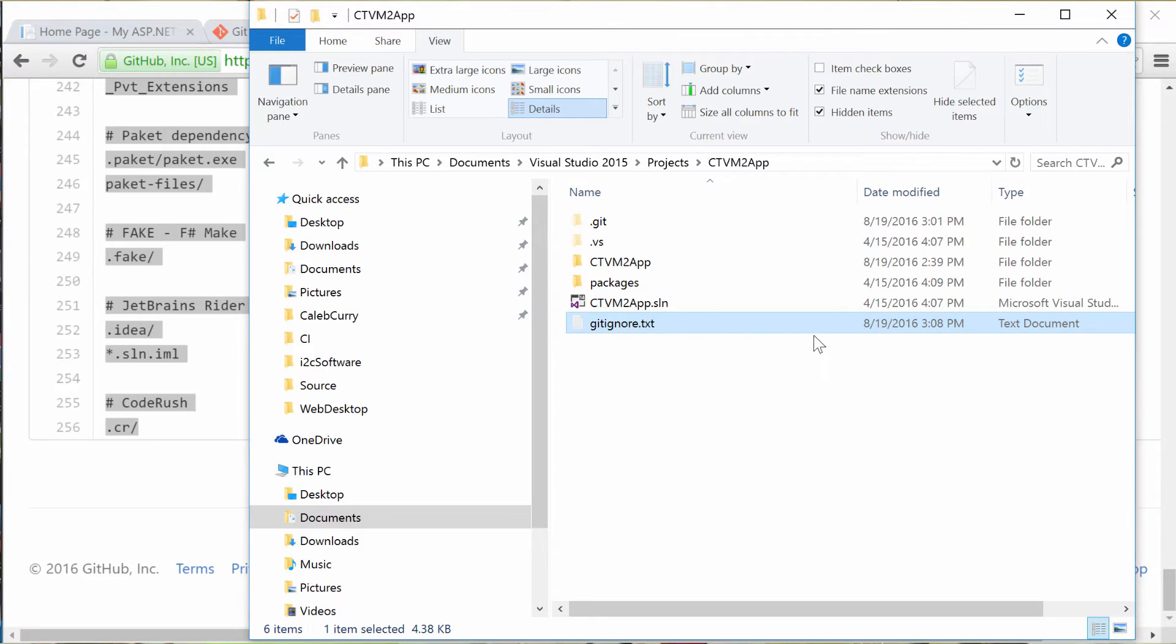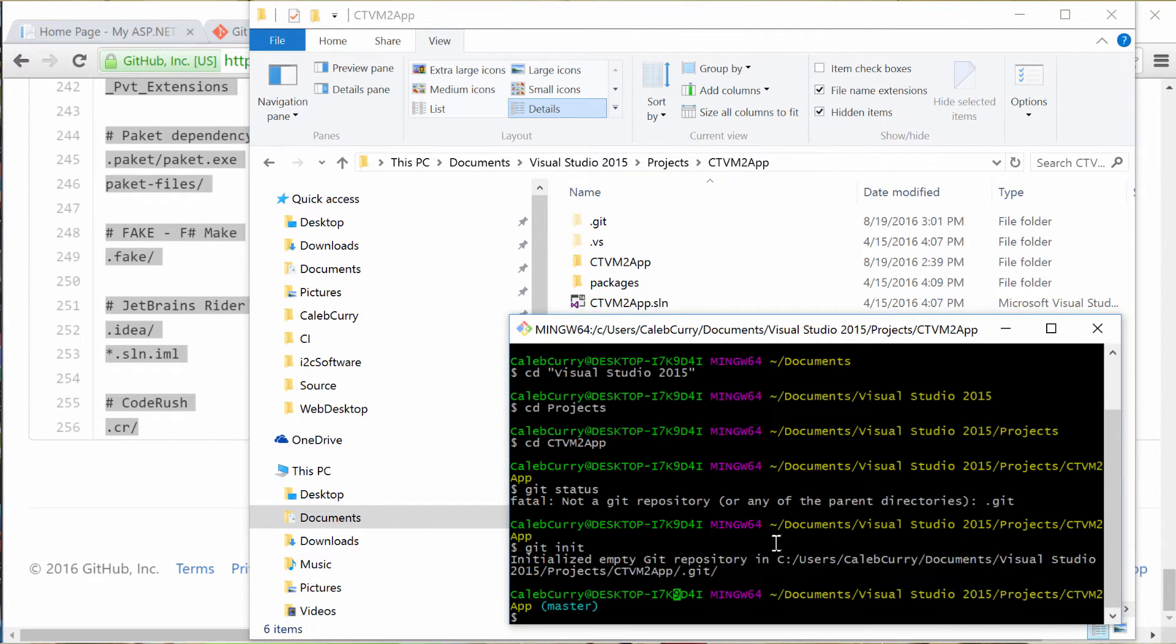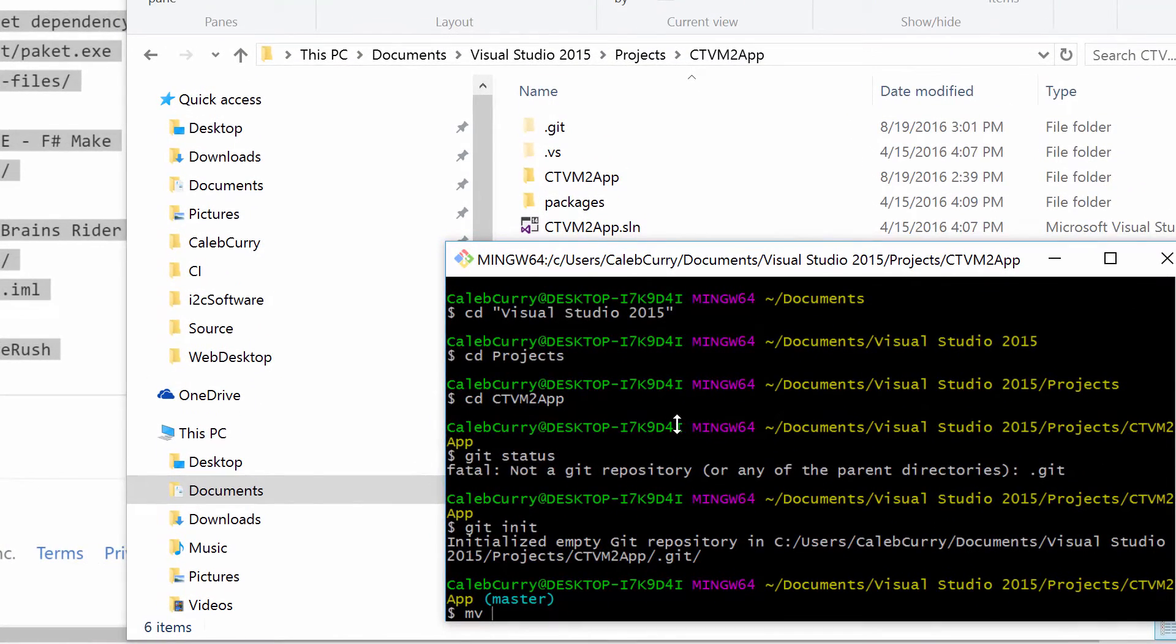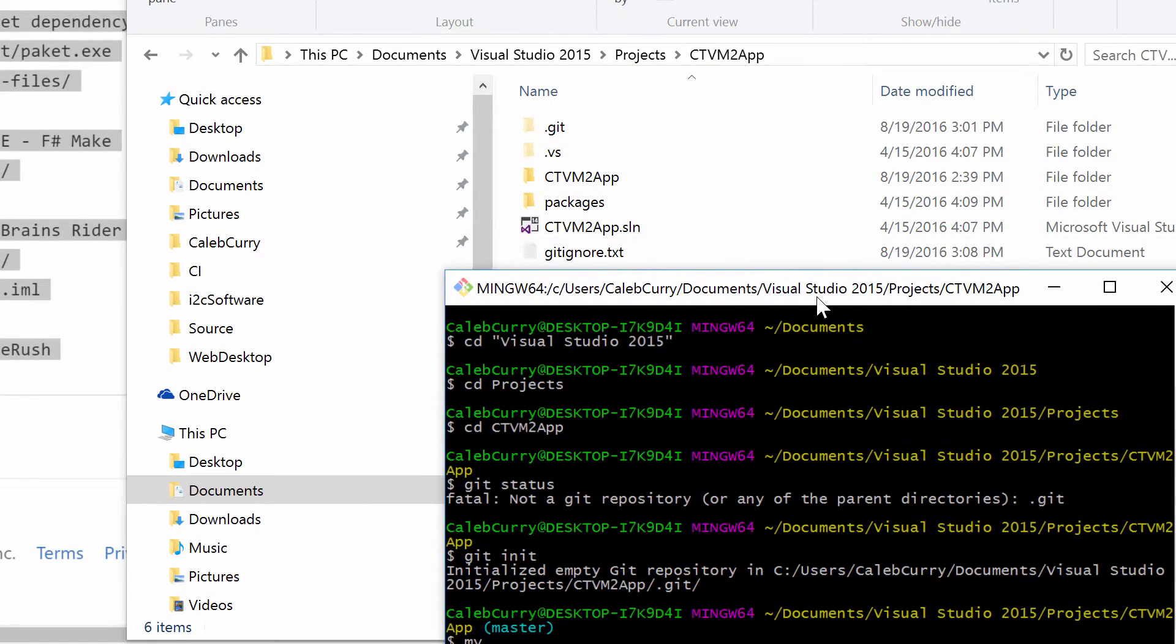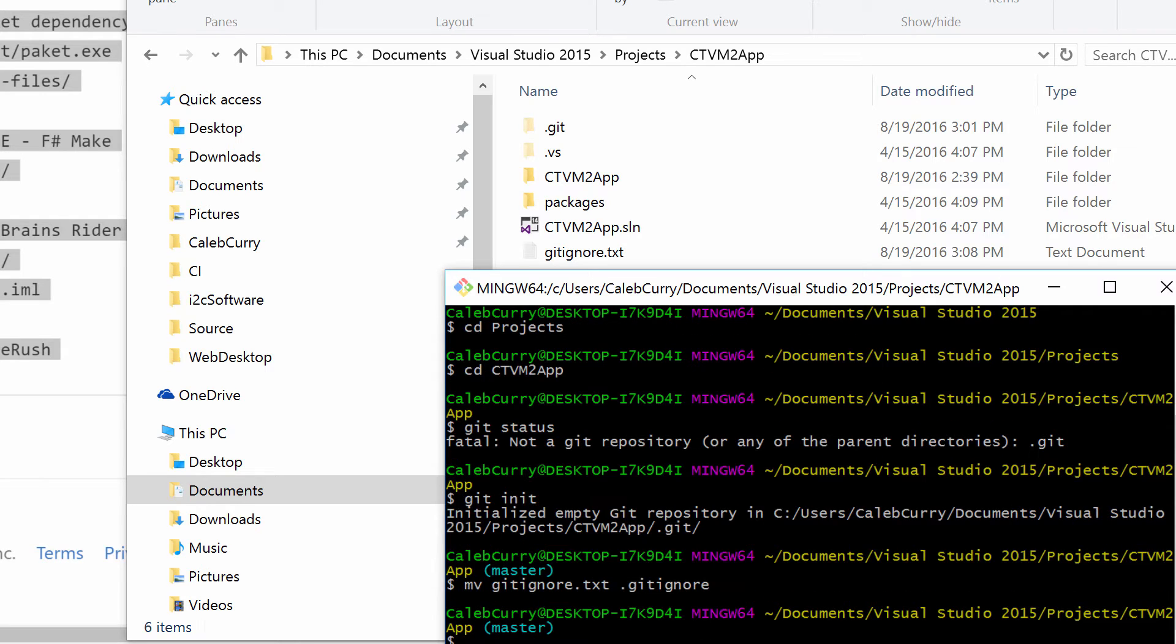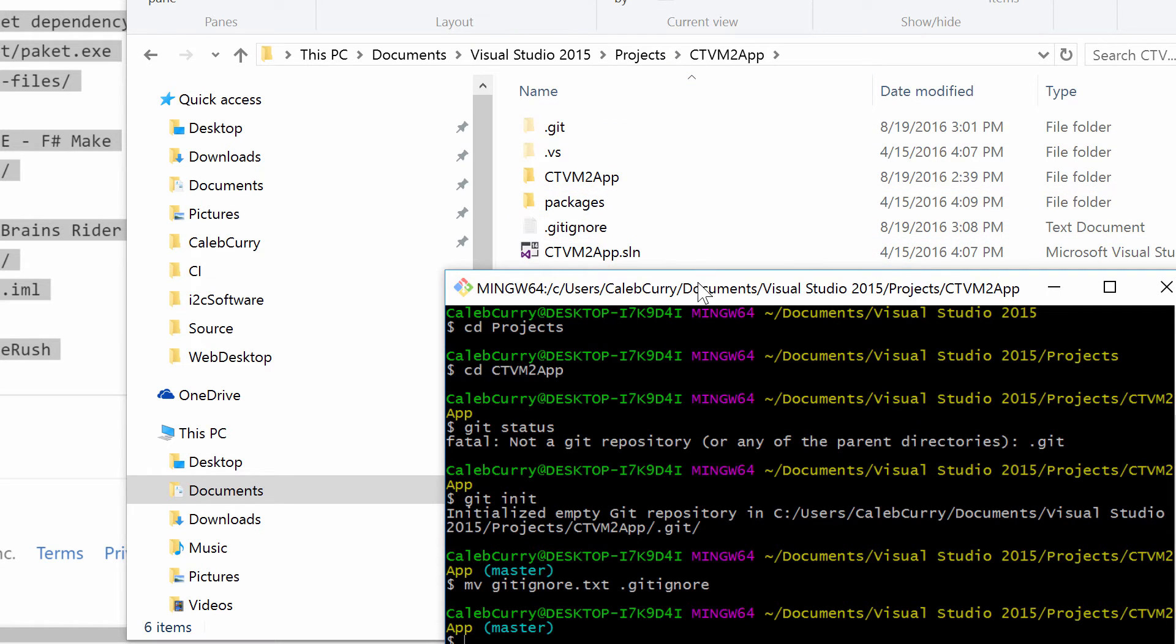Oh, okay, so I guess that's not going to work. So the other way you can do it is type mv and then put the name of the file gitignore.txt and we're going to rename that to .gitignore. Perfect.